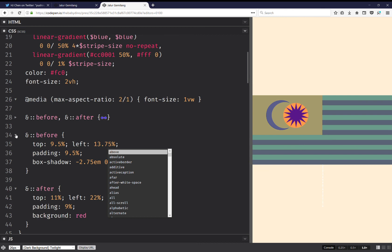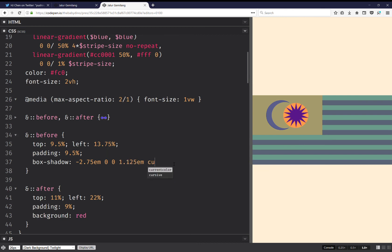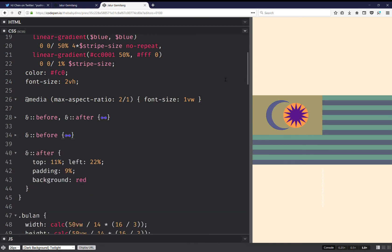Now all that's left is the star. So here I'm going to set current color. I'm going to collapse this.